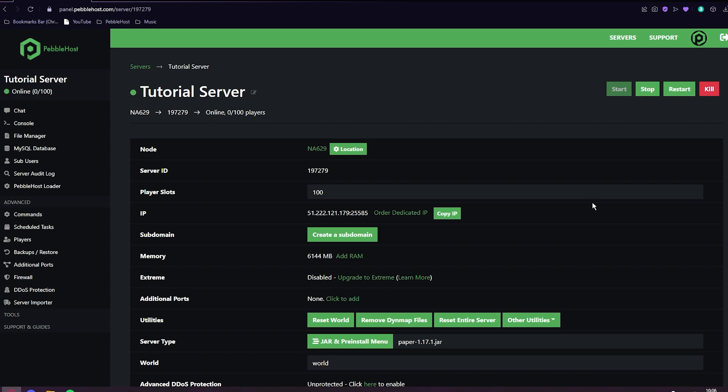It is a plugin, so you want to be using a version that does support plugins. I'm going to be using Paper for this and I recommend that you do as well. However, Spigot and Bukkit should work fine.